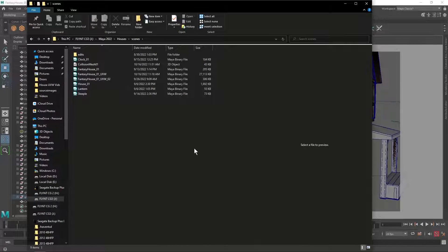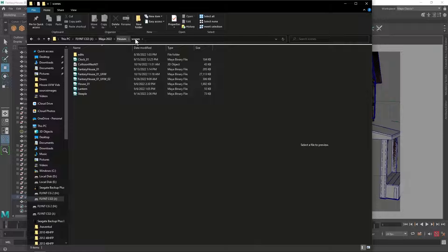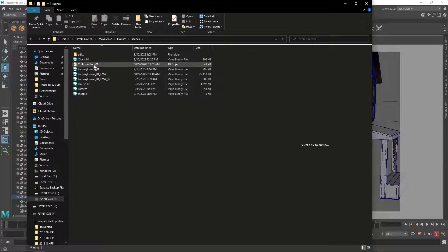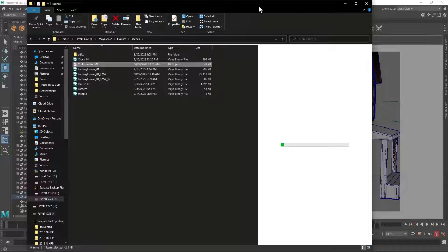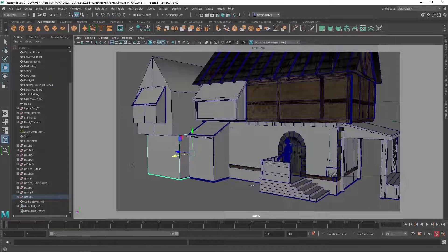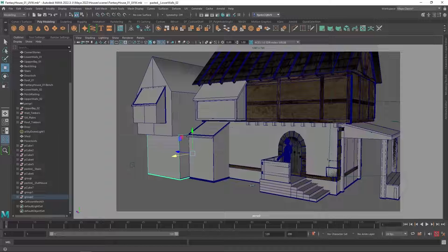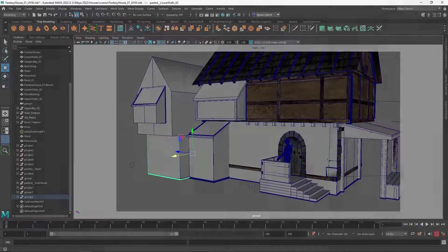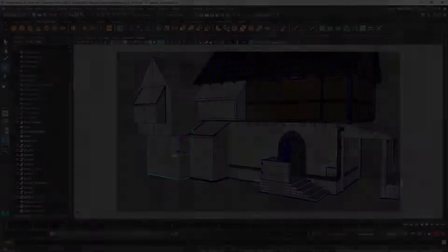So I now have in my house's scenes folder my collision mesh as an FBX which I can then import into Unreal Engine and apply as a collision mesh to my house. And I'll show you how to do that in the next video. And I'll see you then.